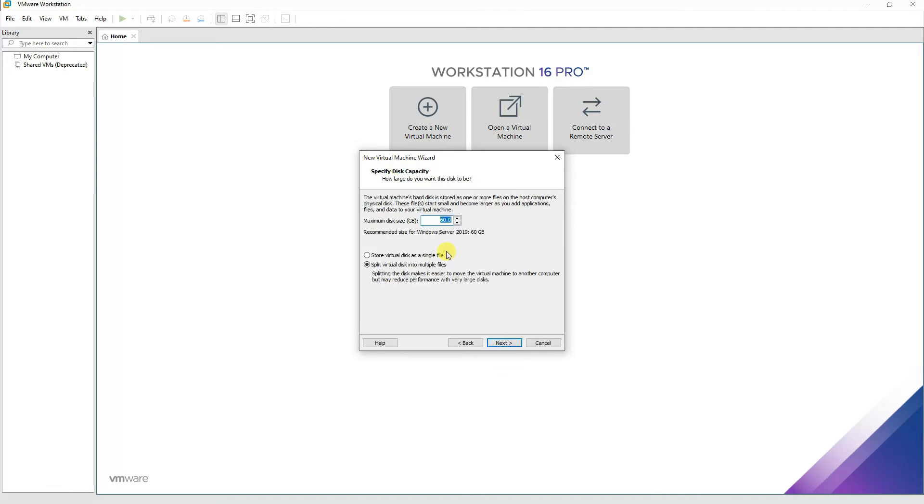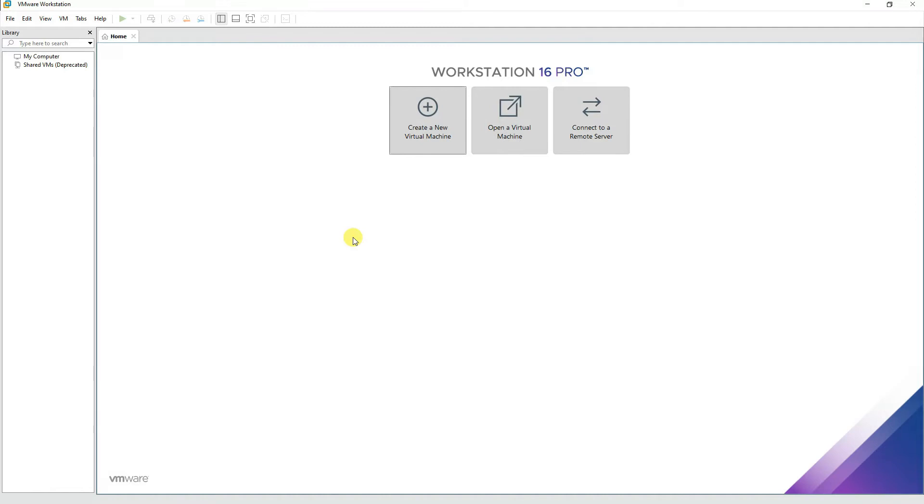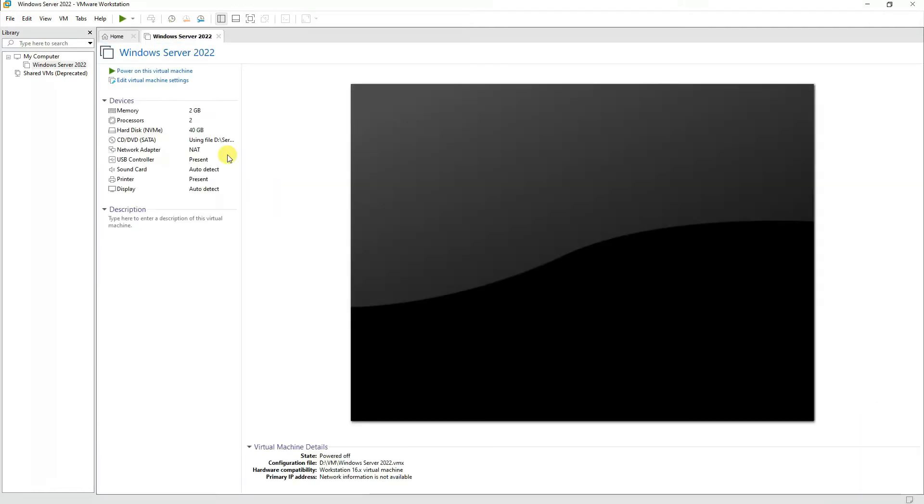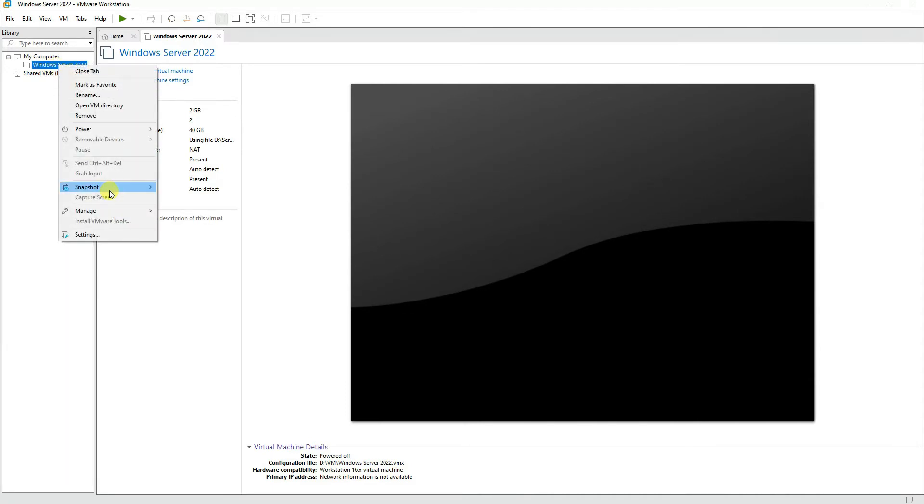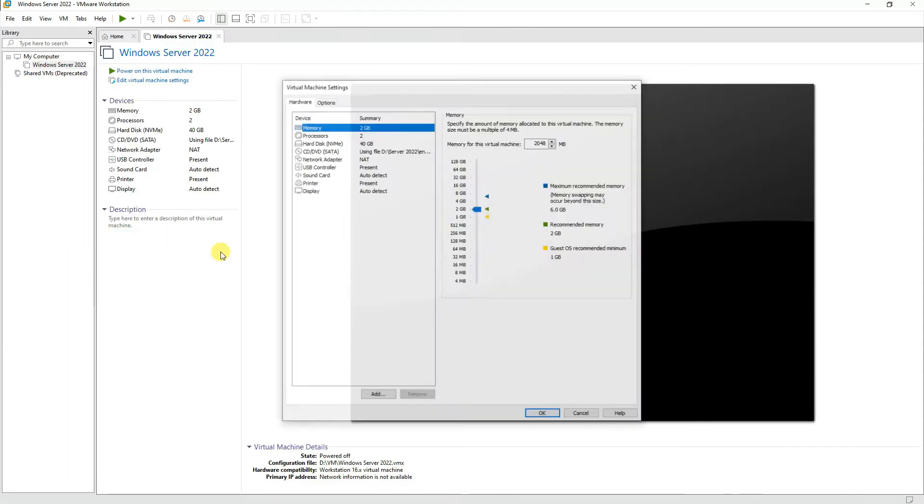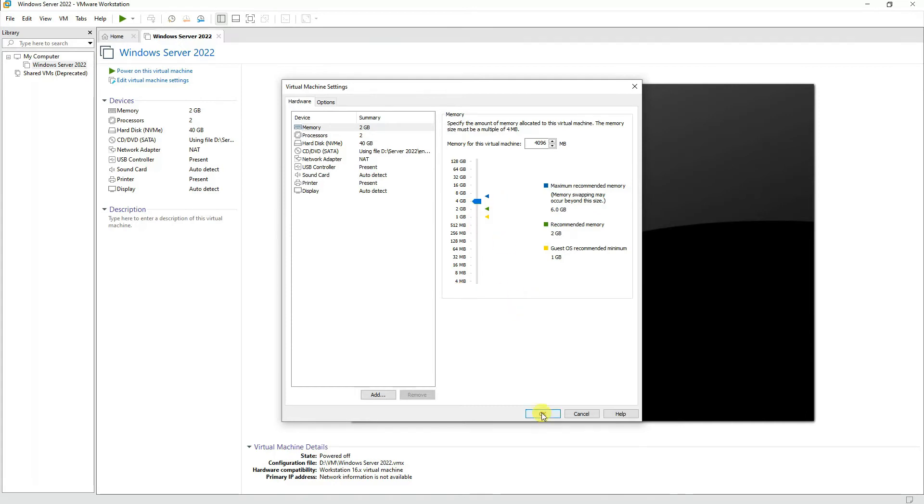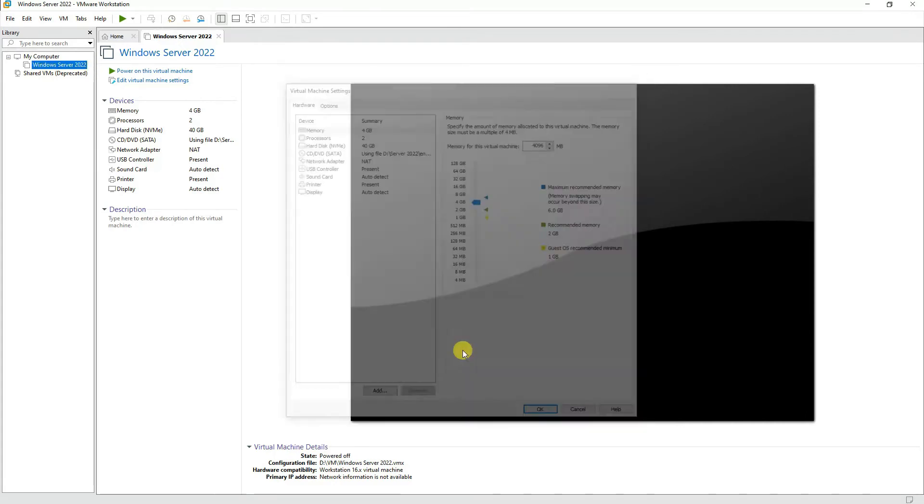Let's allocate 40 gigs of space and have a single virtual disk. Press Next and Finish. If you want to modify any settings, right-click on your virtual machine, go to Settings, and you can increase the RAM. For example, I'm going to increase it to about 4 gigs of RAM. The rest of the things would be normal.